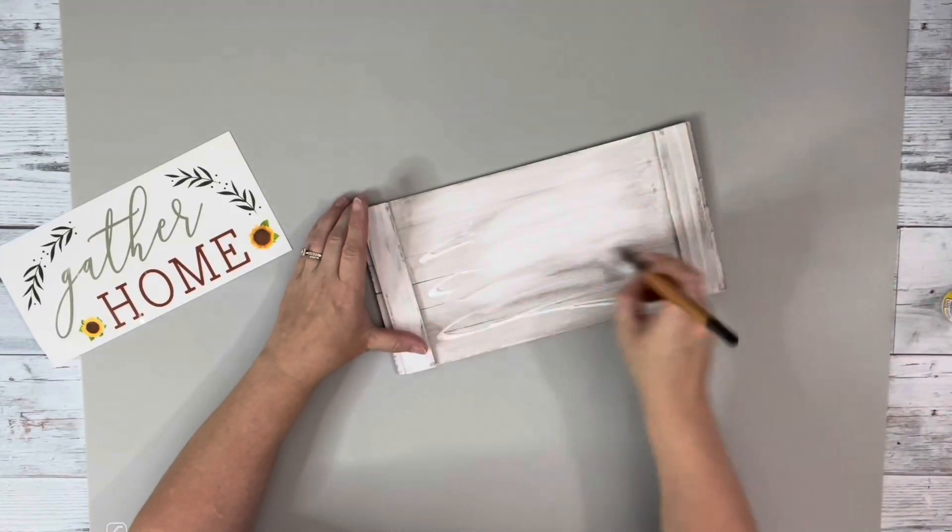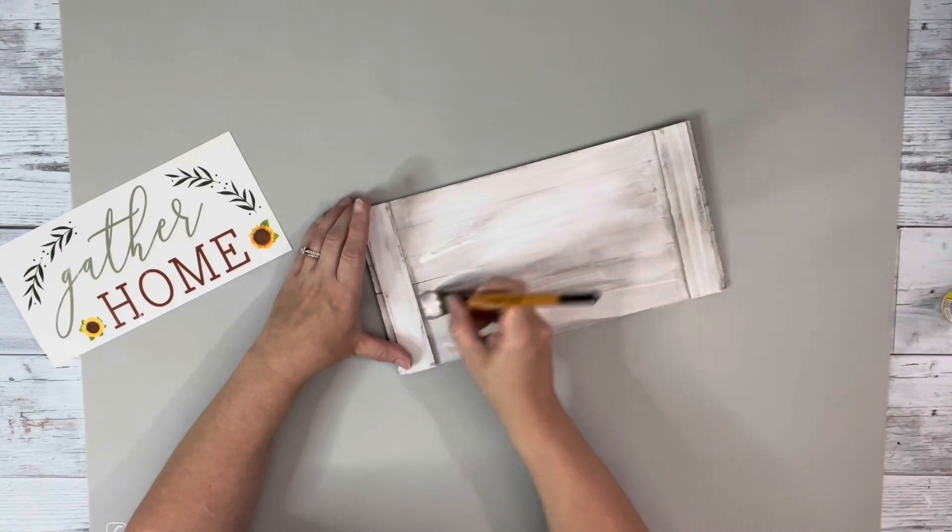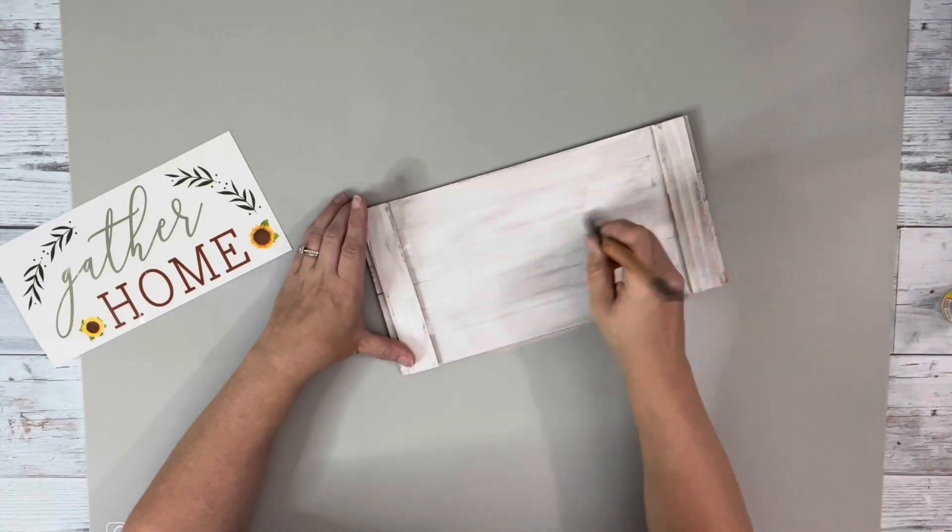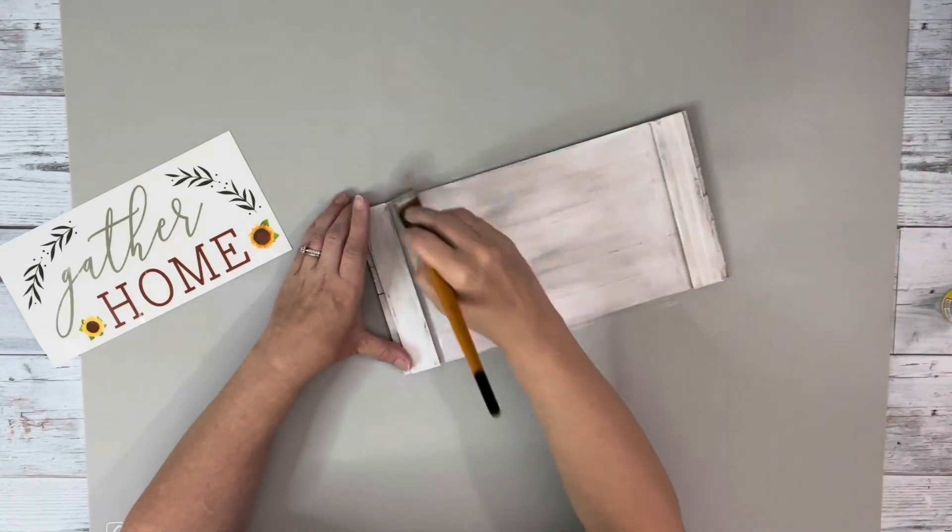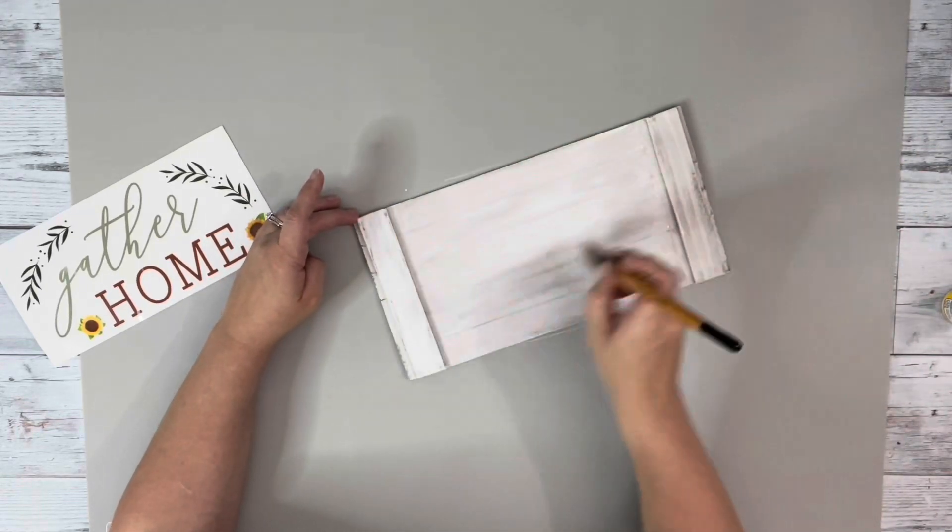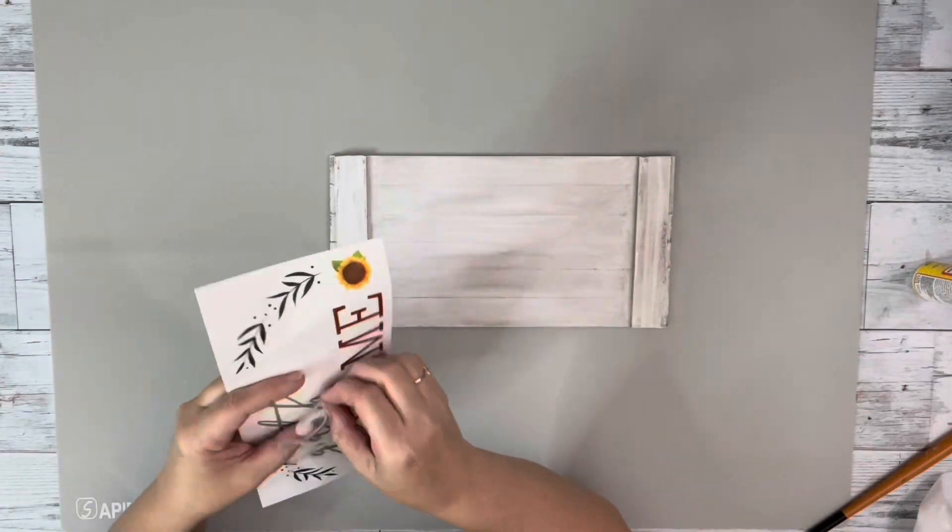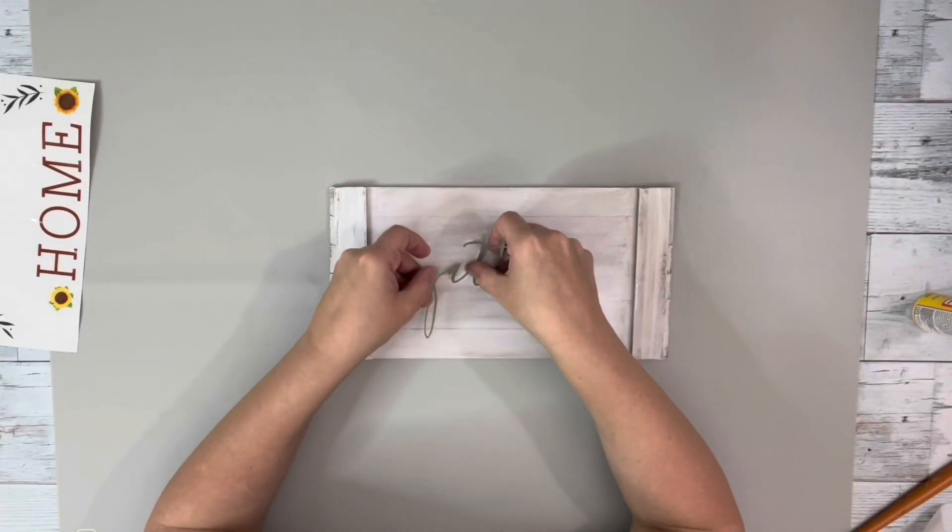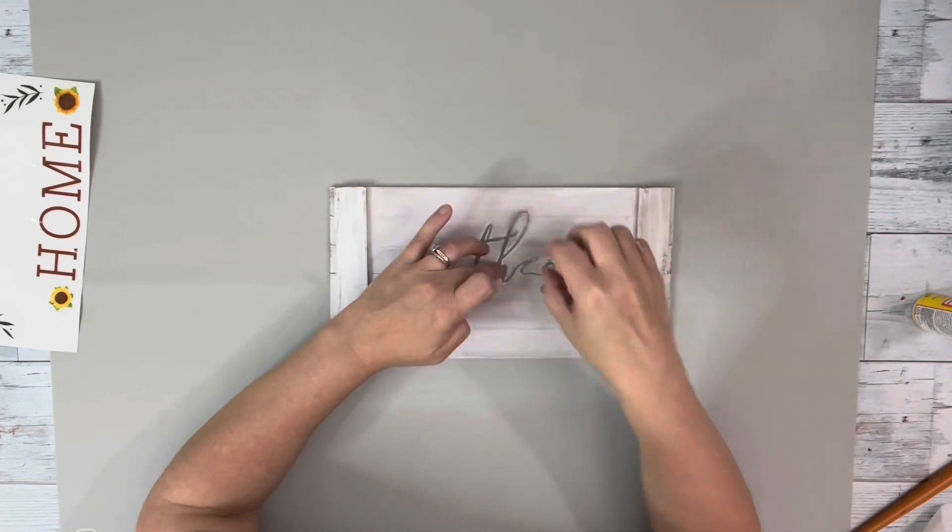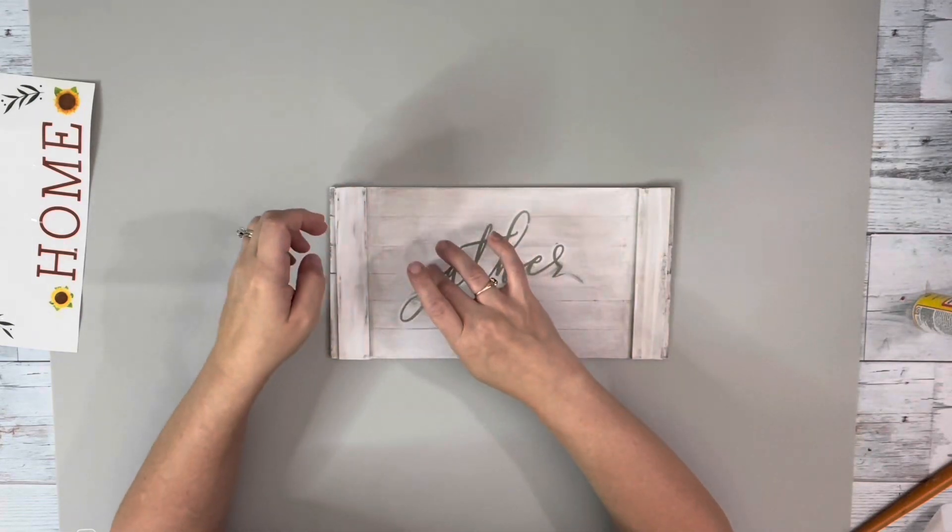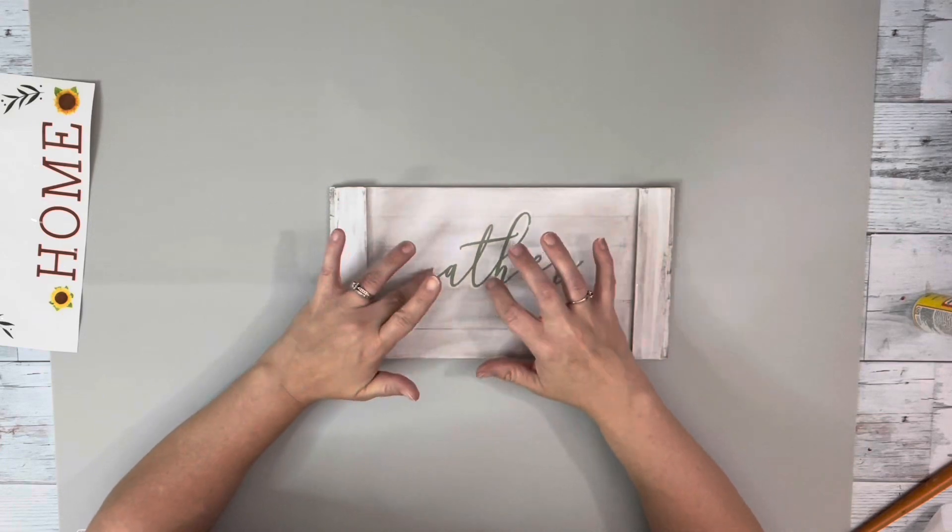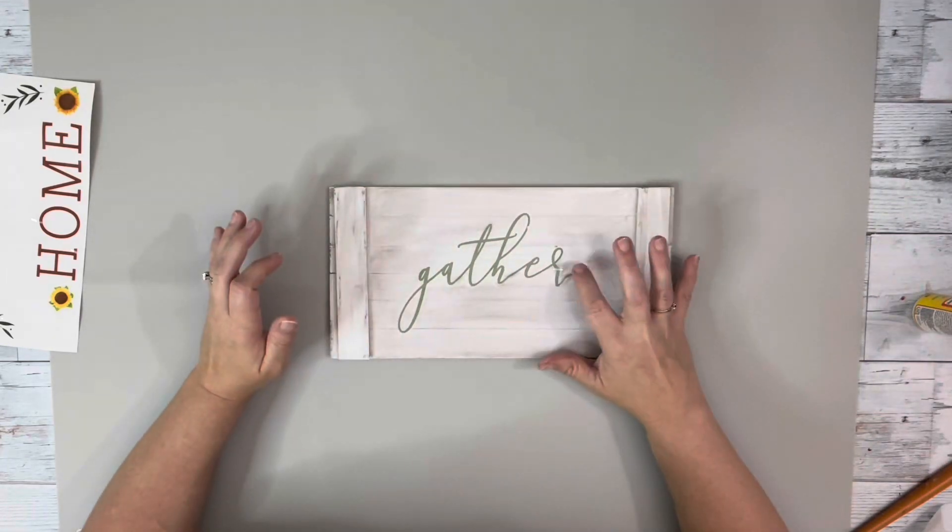I then added Mod Podge to the entire front and then I took this decal from Dollar Tree and used the word gather and just placed that down on top of the Mod Podge and then just smoothed it out with my fingers to get rid of any wrinkles or bubbles.